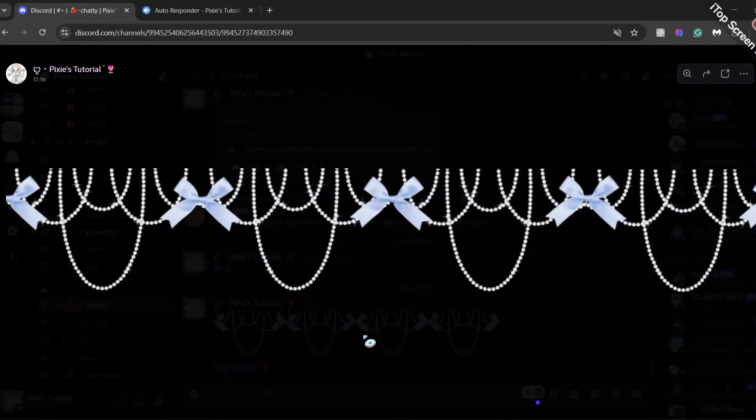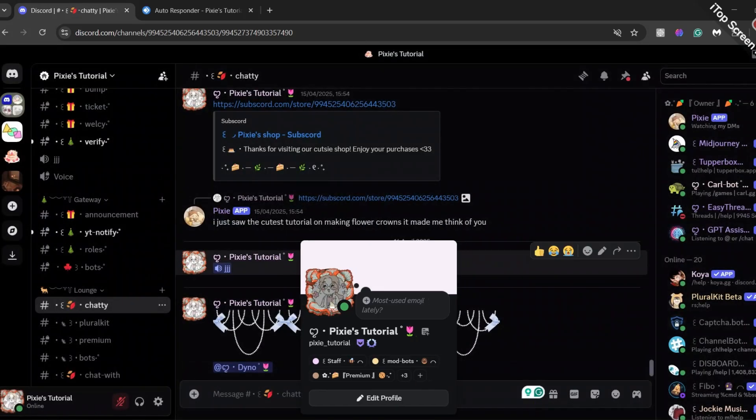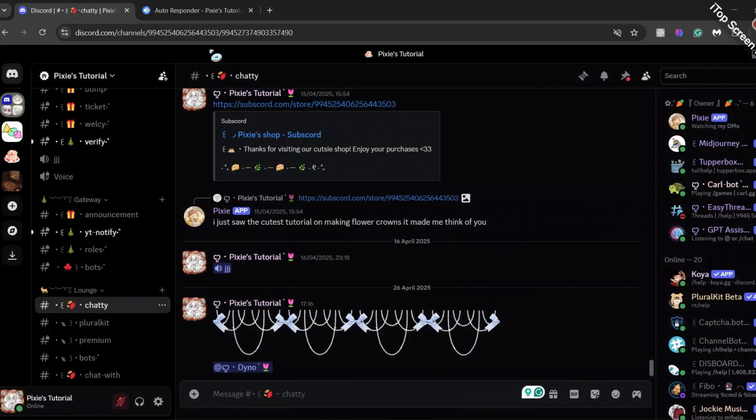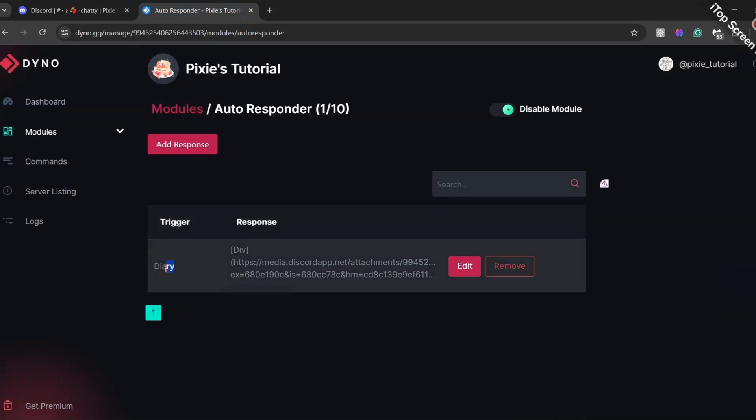Now, let's just test this autoresponder. Since we added staff role in allowed roles, we need to also have staff role to make it work.